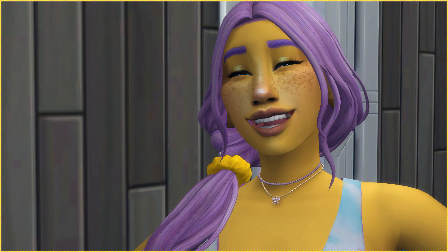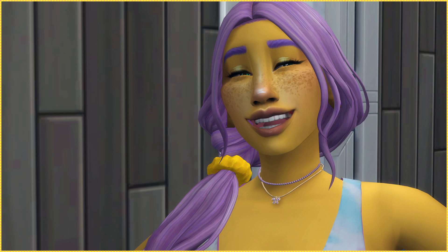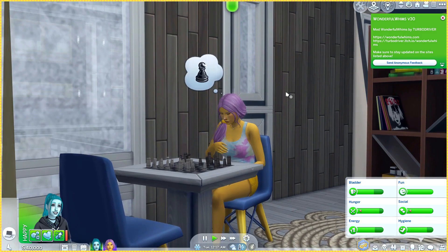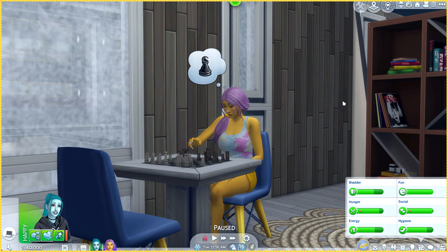Hello everybody and welcome to part 59 of the let's play Sims 4 — except this is not really part 59. I don't know what happened exactly, but when I moved my files over to my new computer I'm pretty sure I moved everything, unless I saved the files somewhere else. I don't know where I put the audio of the part that I recorded. I have the footage but no audio. I don't know if I accidentally deleted it or saved it somewhere random and now it's completely gone.